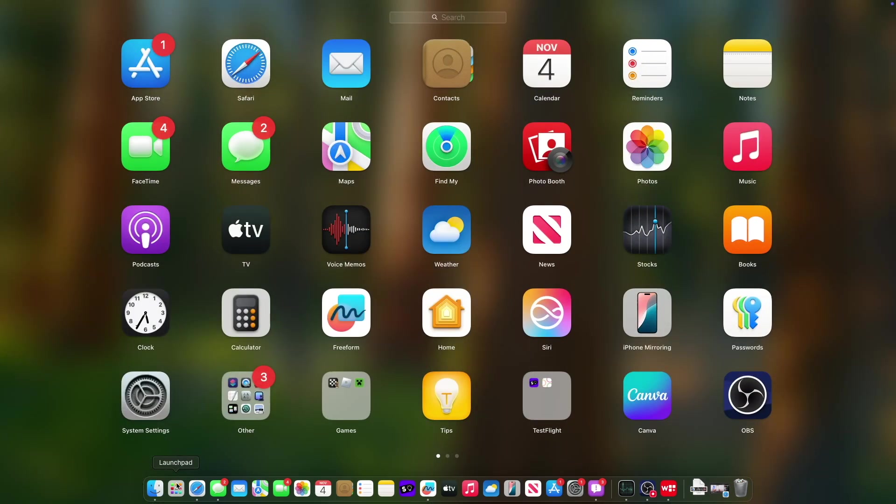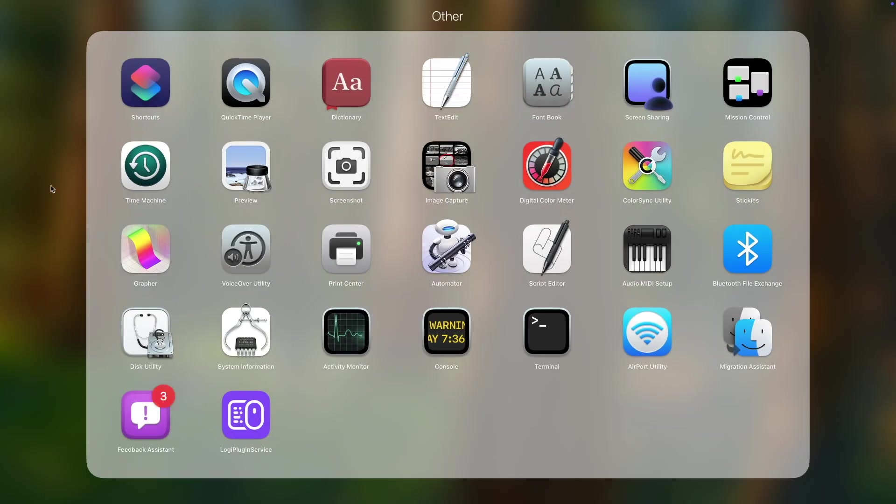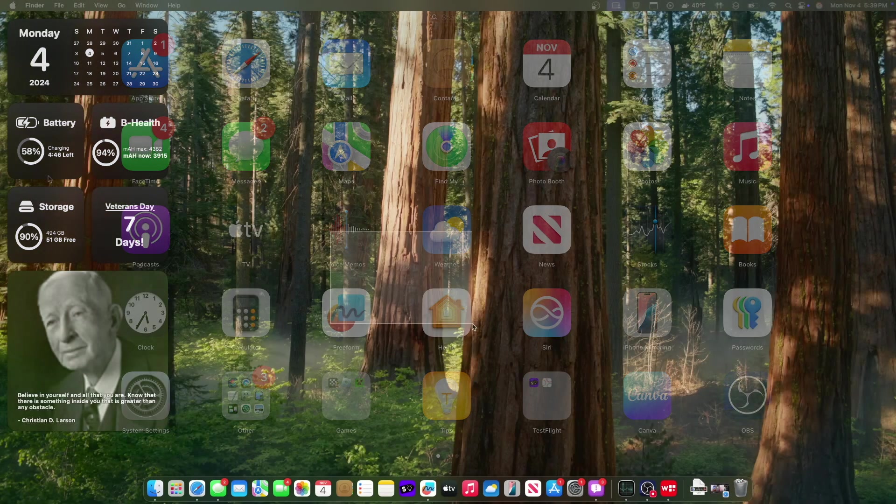Now the next change has to do with Launchpad. When was the last time Launchpad received an update? I don't know, but we have one update here inside of Launchpad. It has to do with notification icons. They are now much bigger than they need to be. Before they were really tiny, now they're pretty huge. Not sure what's up with that, but they're now pretty big here inside this latest beta of Sequoia.